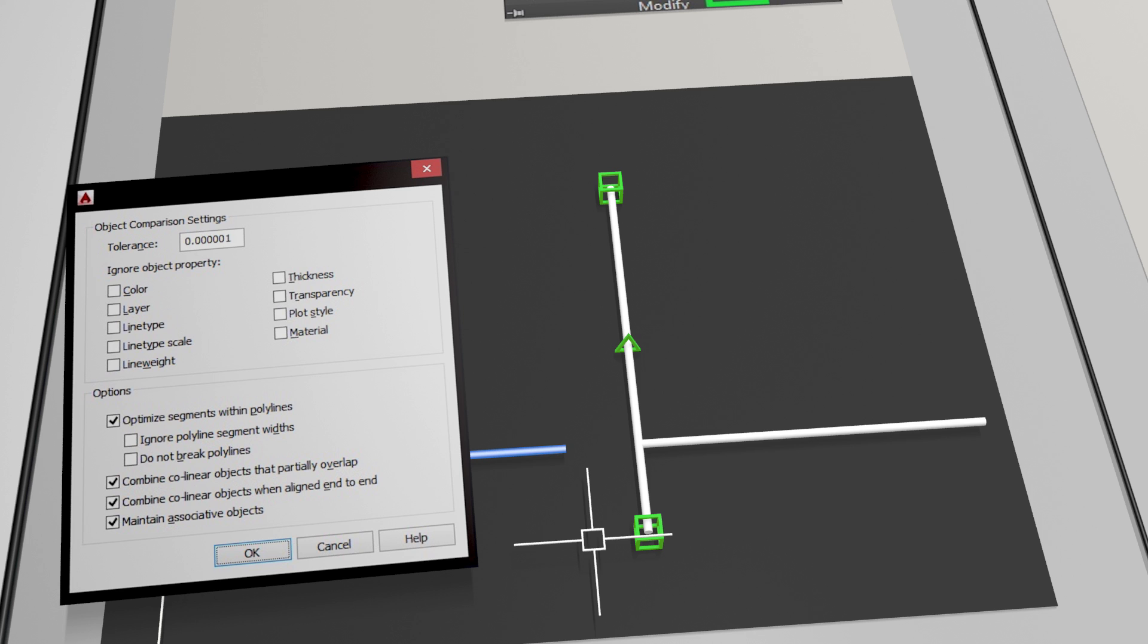The last option there, which says to maintain associative objects—I'd say the main example of that would be arrayed objects. So if you array something in a pattern, say you arrayed a set of windows which are rectangles and they're touching side by side, you wouldn't maybe necessarily want Overkill to delete one of the sides of one of the windows. Because maybe you go and stretch out the spacing between them and then one of the sides of the windows is missing because Overkill tidied it up once upon a time. So by saying 'Maintain associative objects,' it won't mess up your arrays so that you can go and change them at another time.